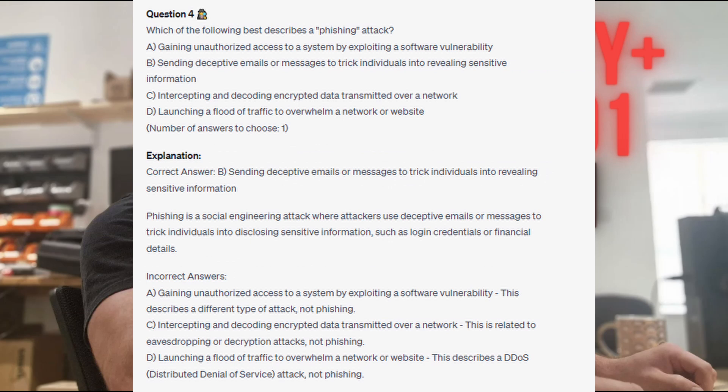The correct answer is B: sending deceptive emails or messages to trick individuals into revealing sensitive information. Phishing is a social engineering attack where attackers use deceptive emails or messages to trick individuals into disclosing sensitive information such as login credentials or financial details. Gaining unauthorized access by exploiting a software vulnerability describes a different type of attack, not phishing. Intercepting and decoding encrypted data is related to eavesdropping or decryption attacks. And launching a flood of traffic describes a DDoS, or distributed denial of service attack, not phishing.